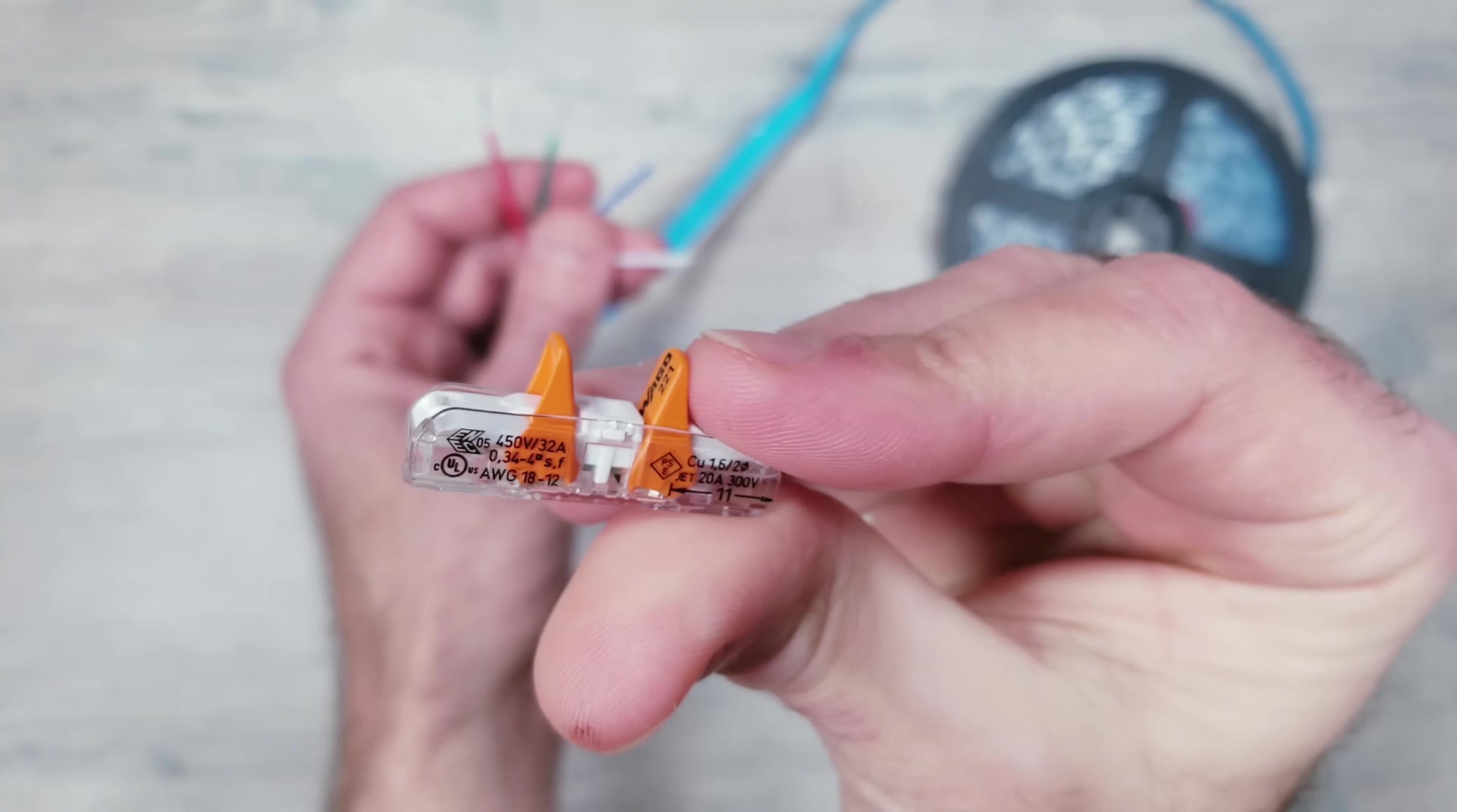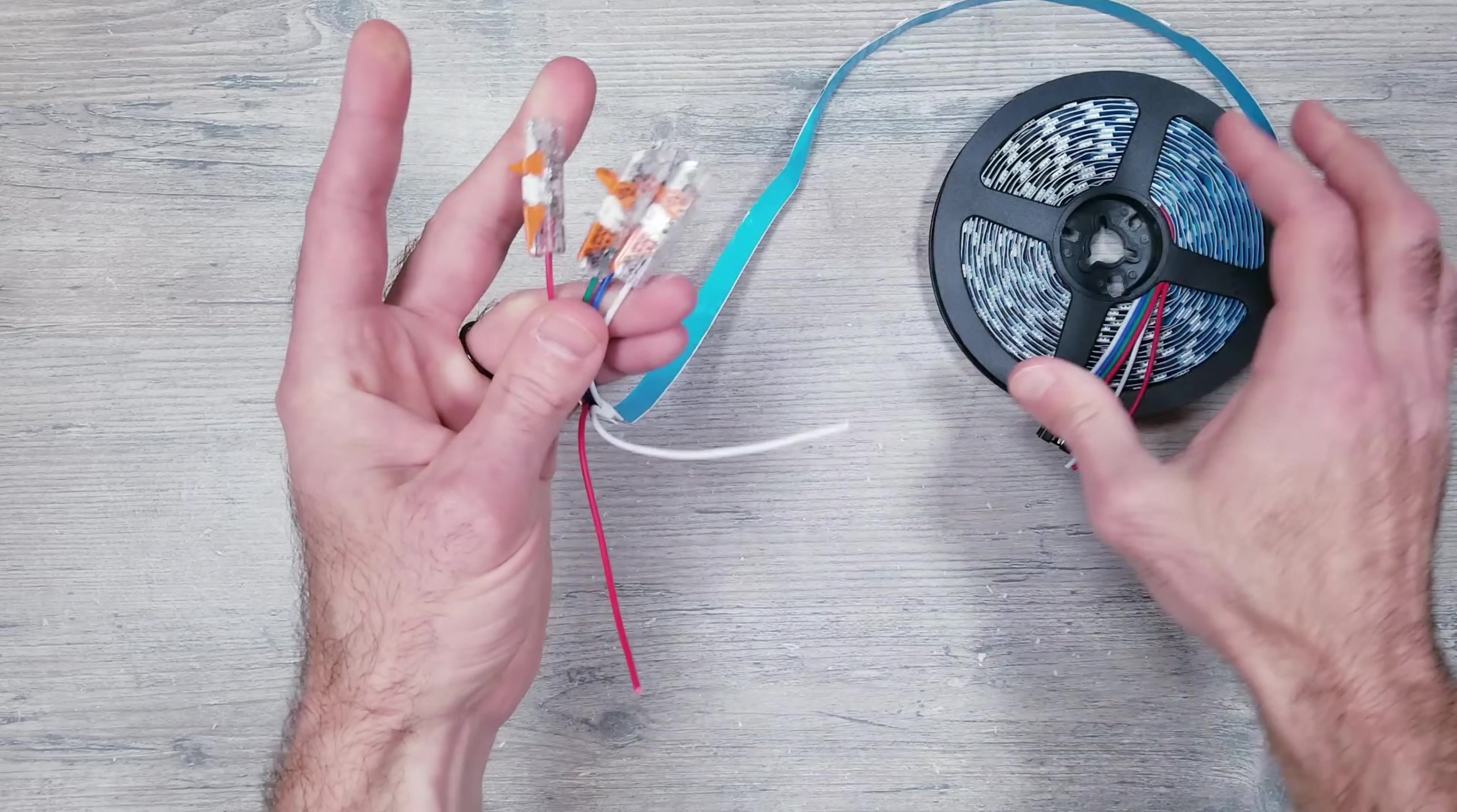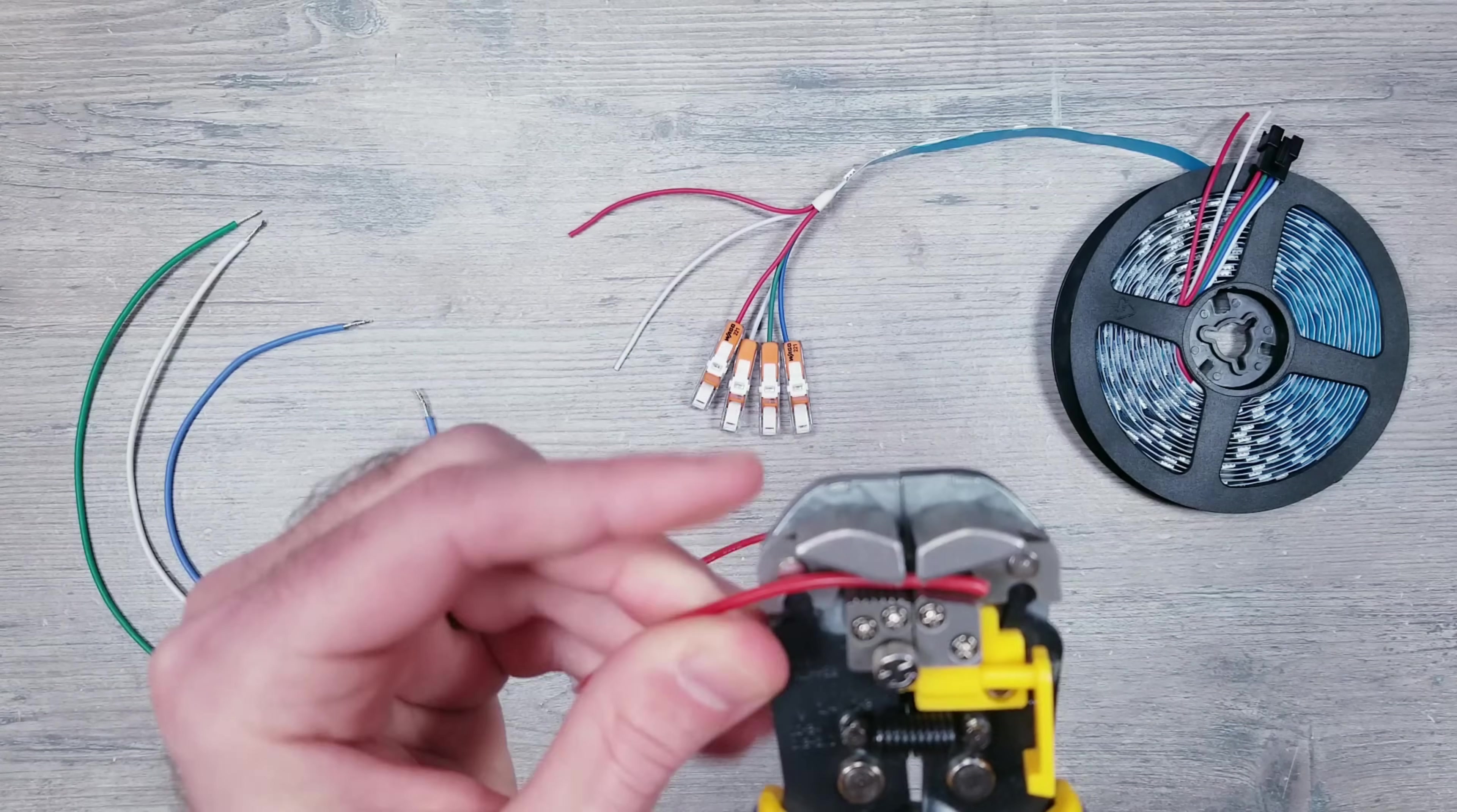Since these wires are pretty short, to make things easier to follow, I'm going to connect four separate wagos to each of the four wires we just stripped. I'll prepare some 18 gauge silicone wires to connect, which will make our lead wires on the strip a little bit longer.